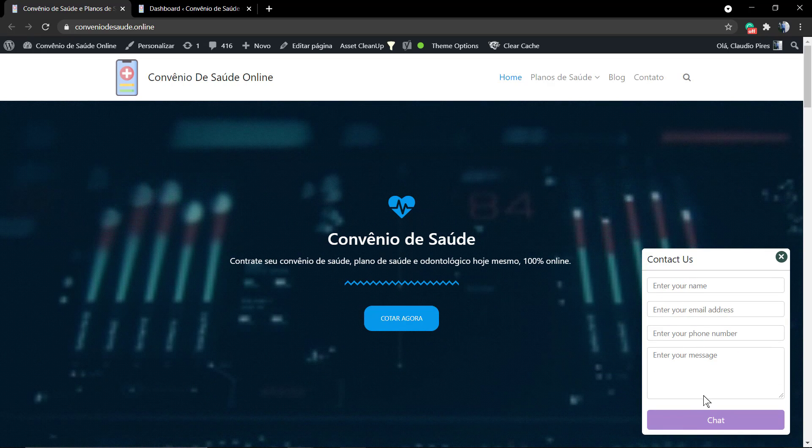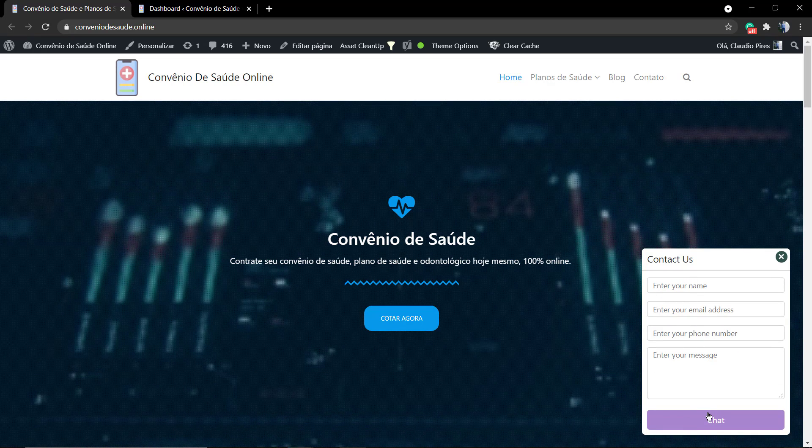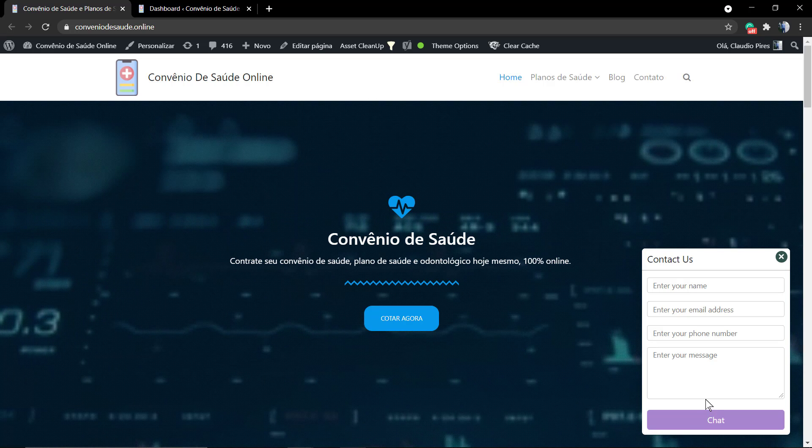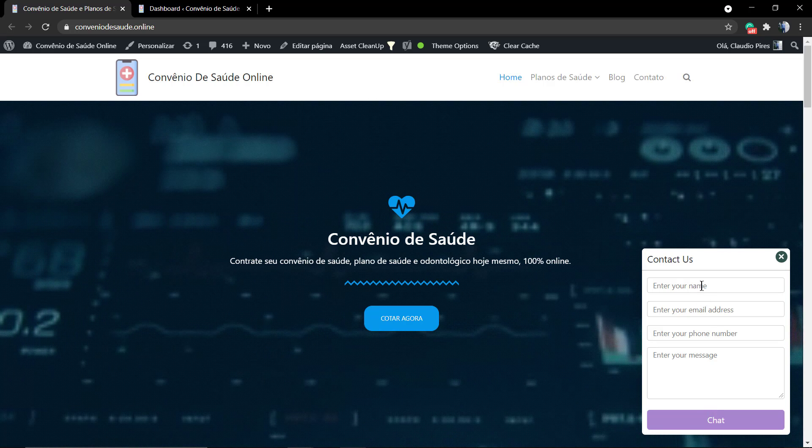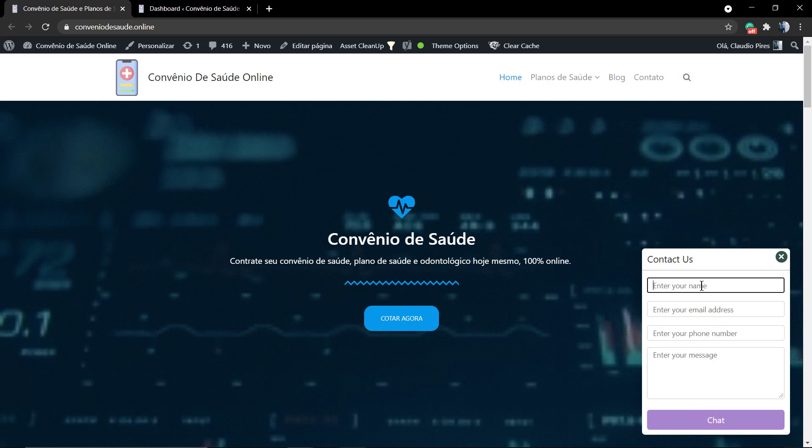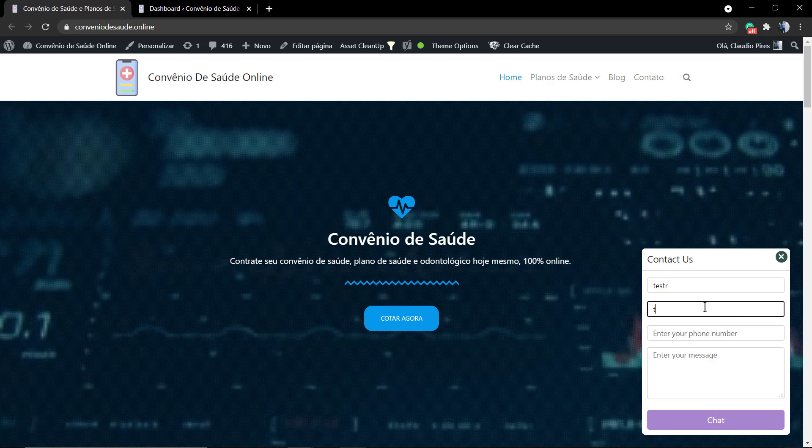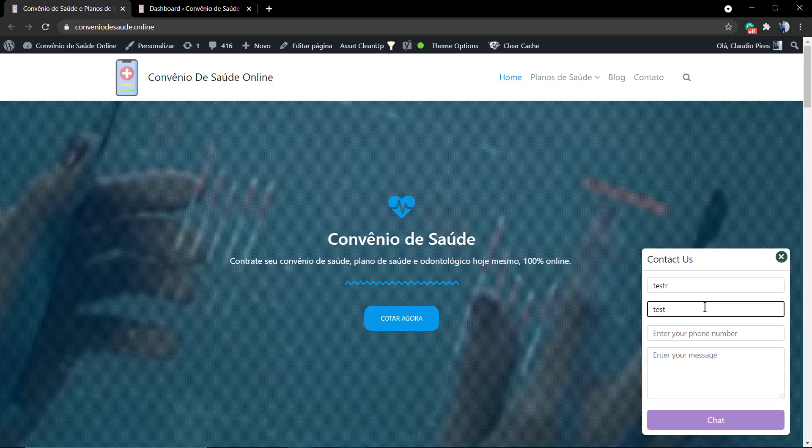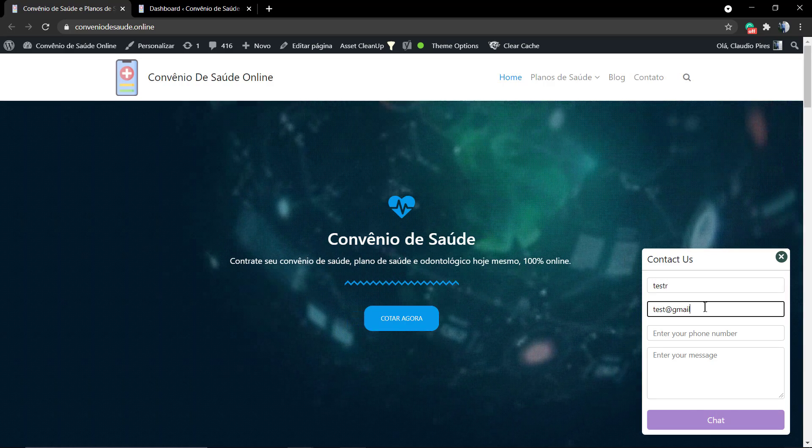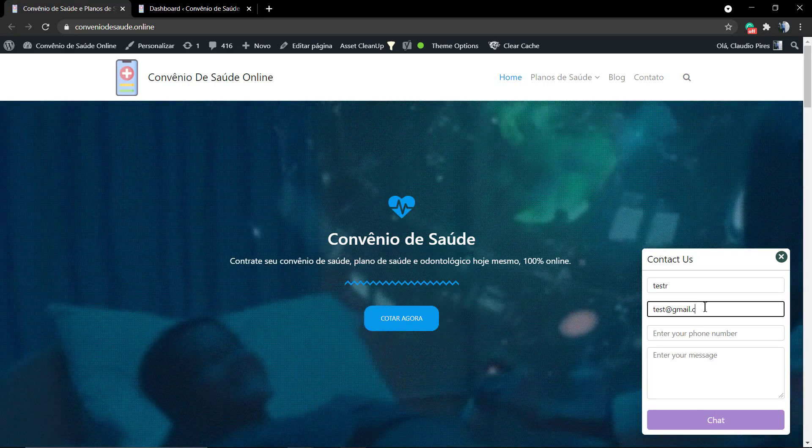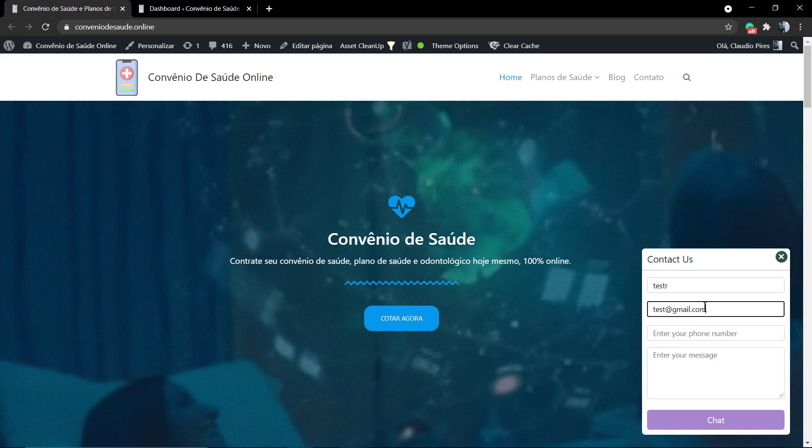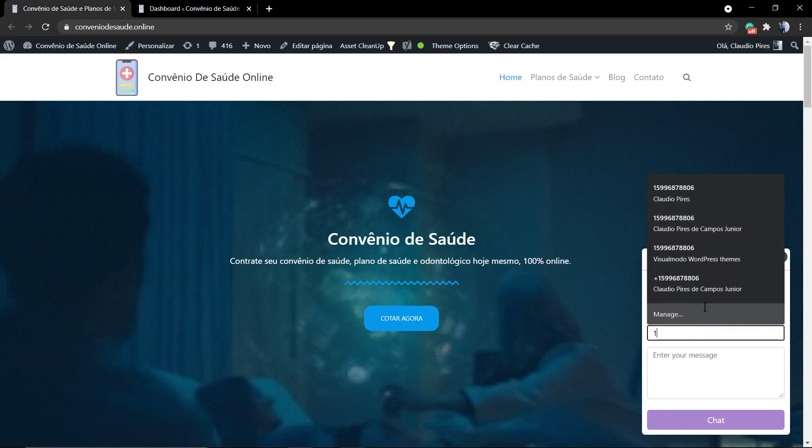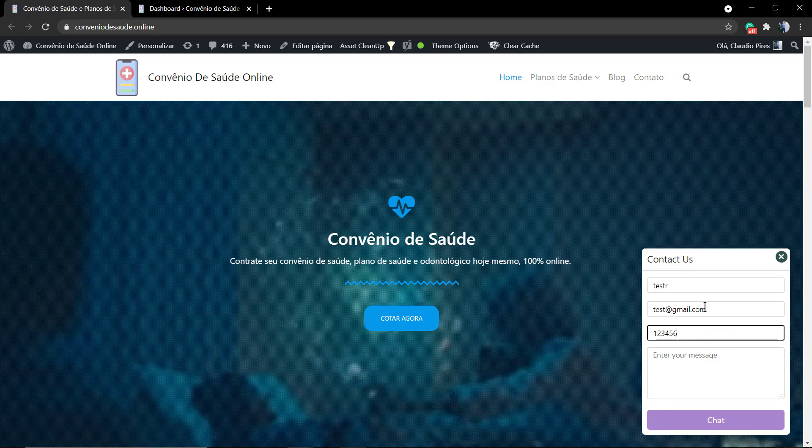The contact us where you can type your name, email, phone number, and type your message. For example, if you want to request a quote.